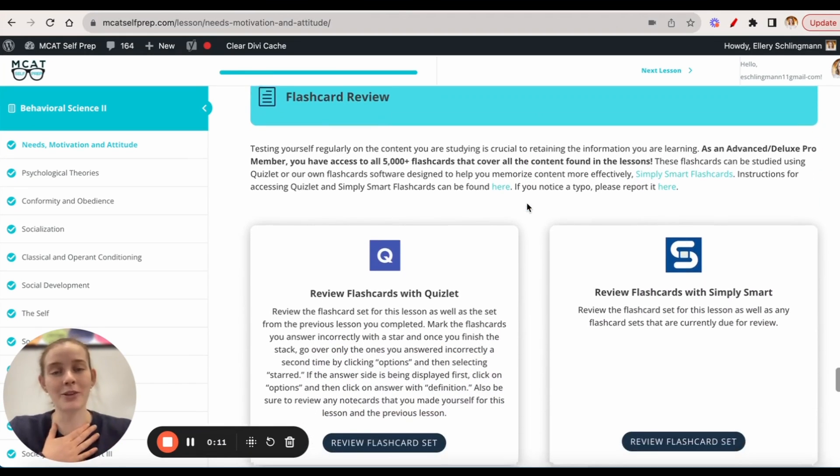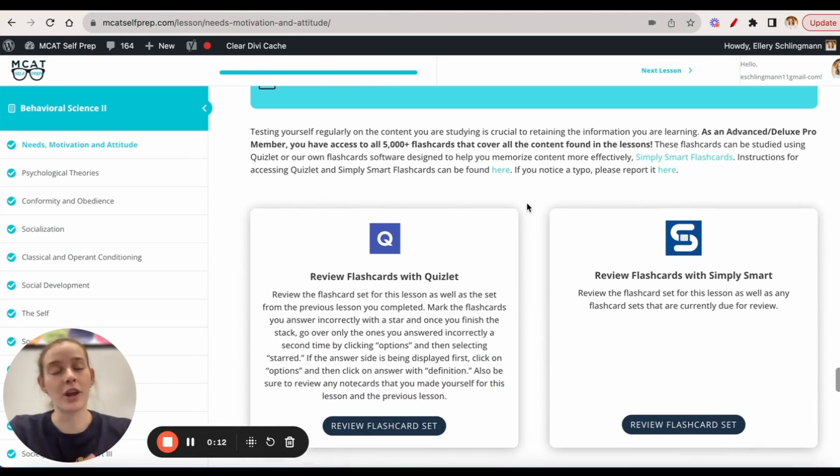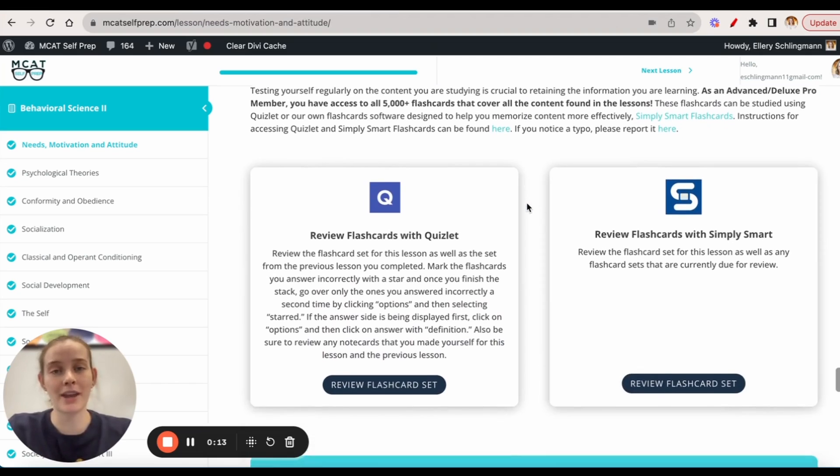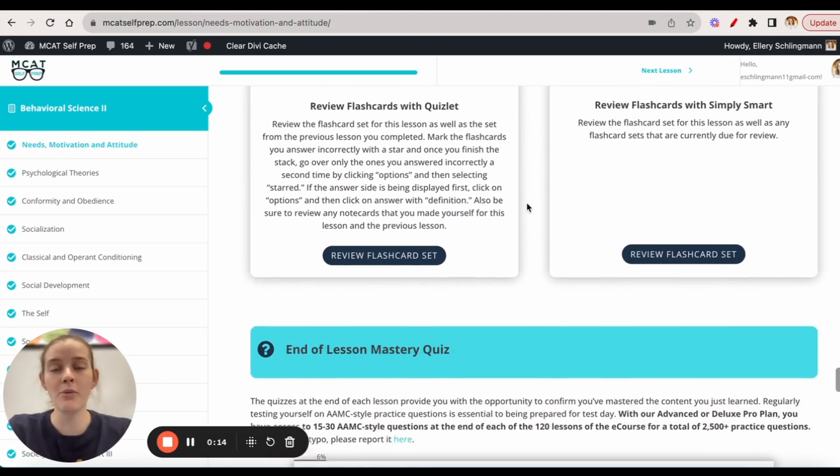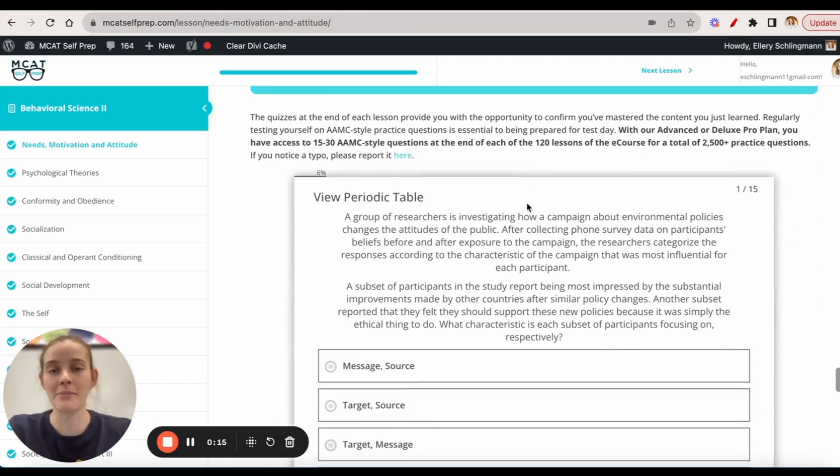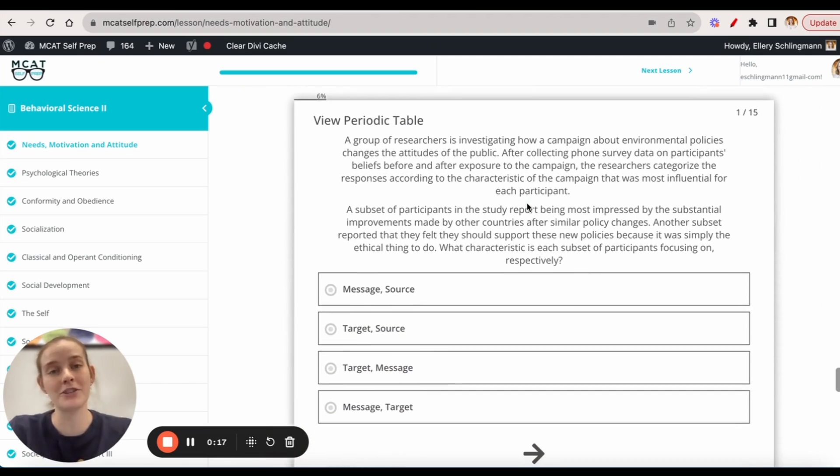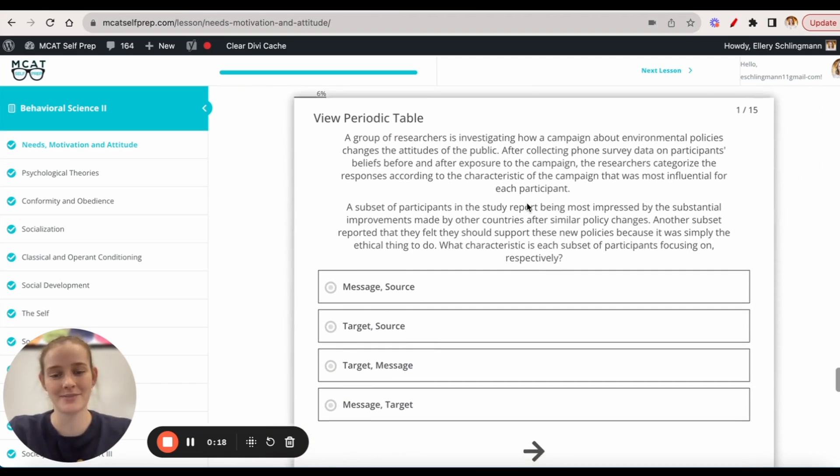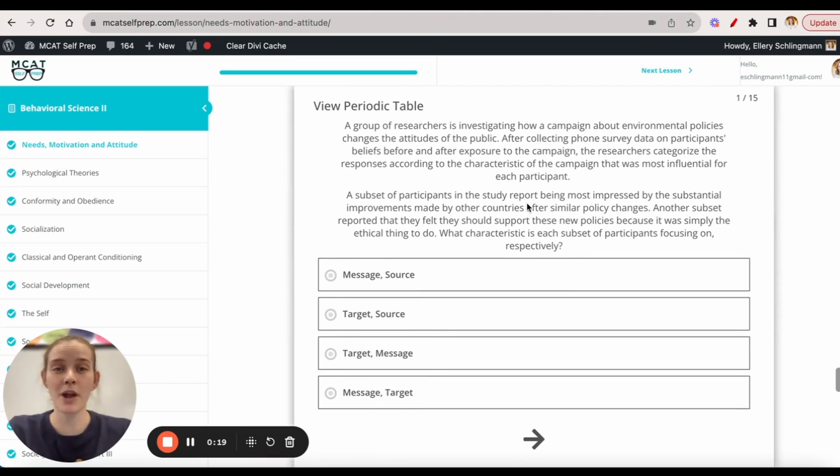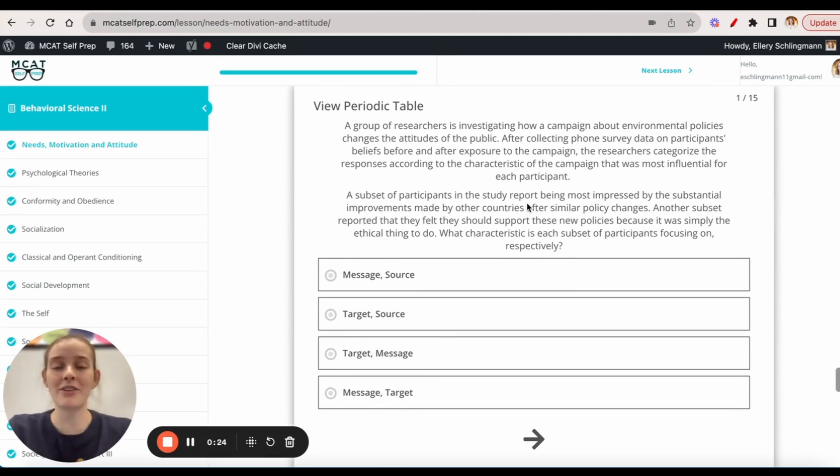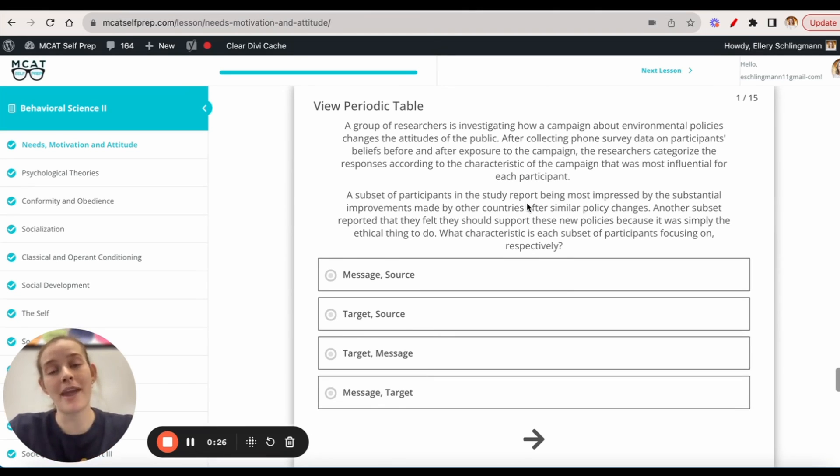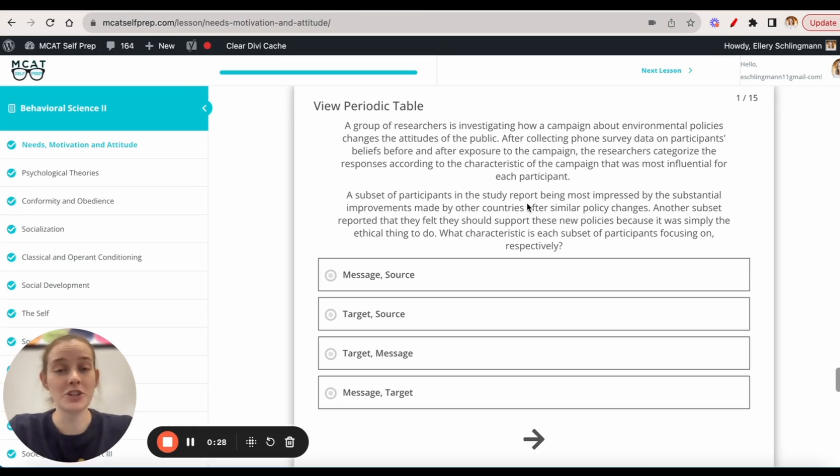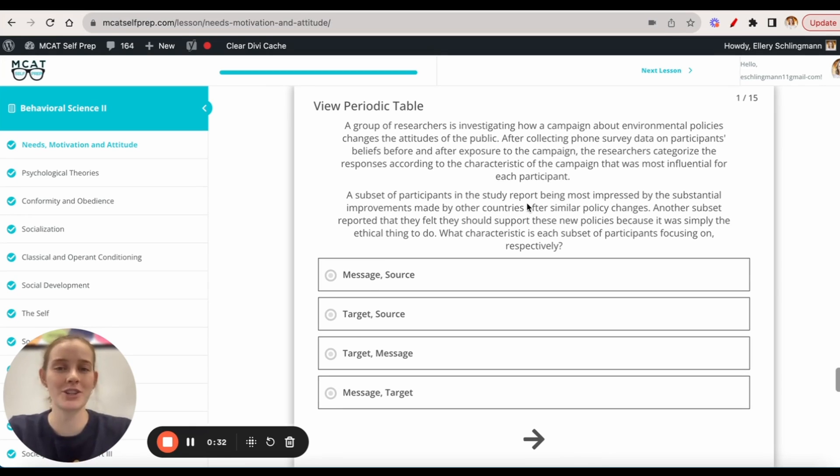I'm Ellara Schlingman, a 100th percentile MCAT tutor, and I'll be walking you through today's MCAT practice problem as if you're one of my private tutoring students. Today's problem comes from the end of lesson mastery quiz found in lesson one of the behavioral science two module. Be sure to hit pause and try this problem for yourself before watching my explanation.